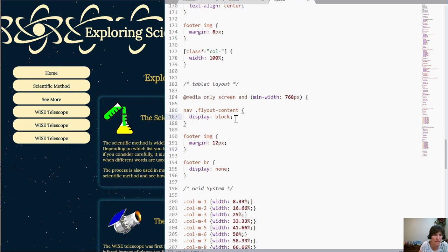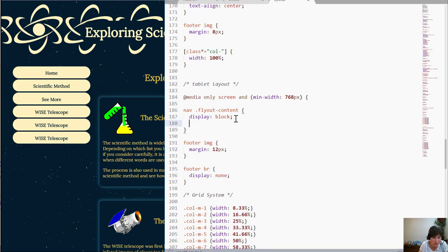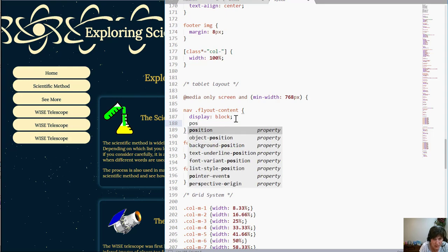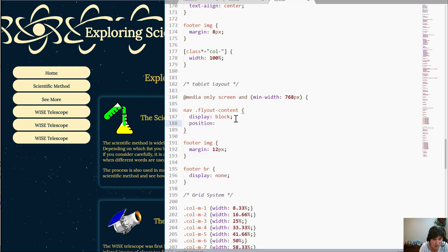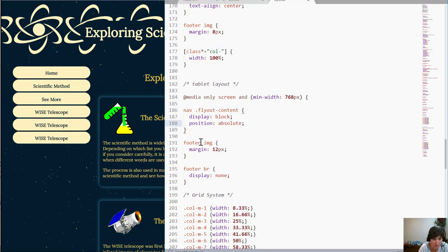Now I want to decide how do I want to change this. Well the way I want to change this is I want to say where I want it and I'm going to use absolute positioning to do that. So I'm going to set the position to absolute.